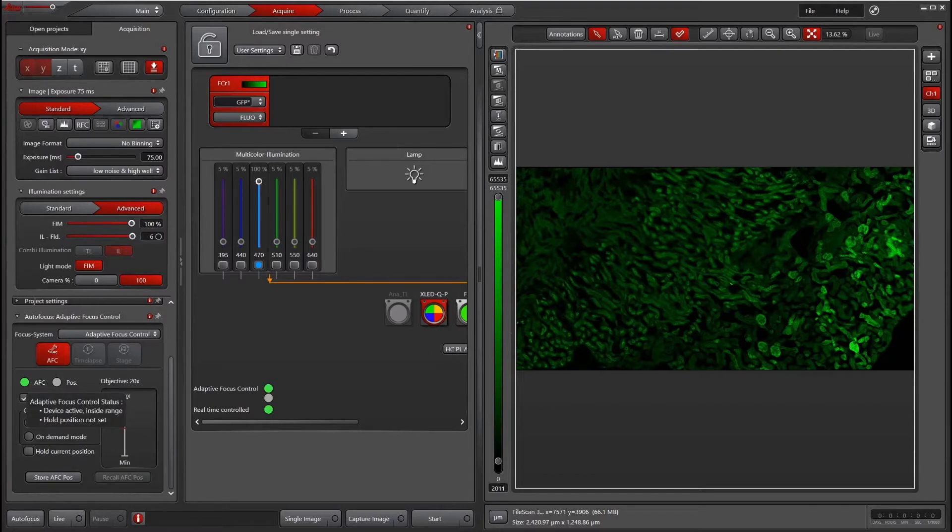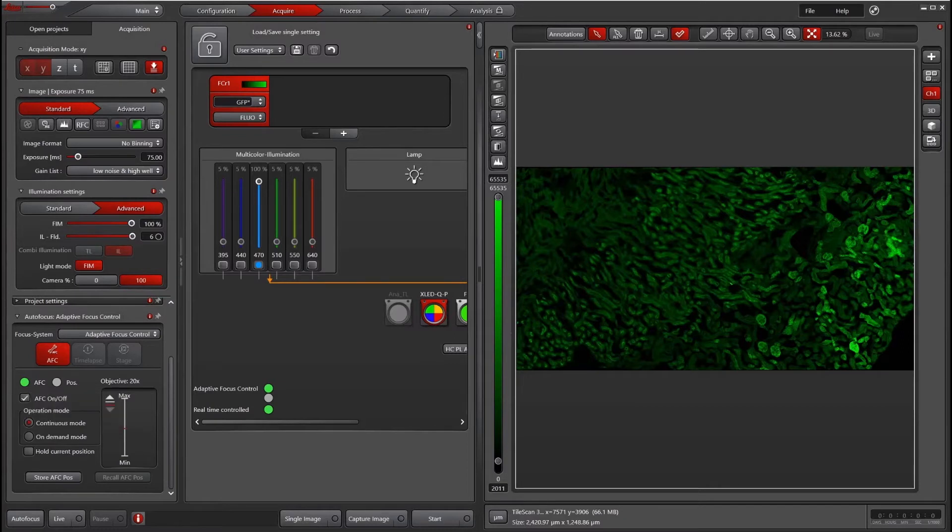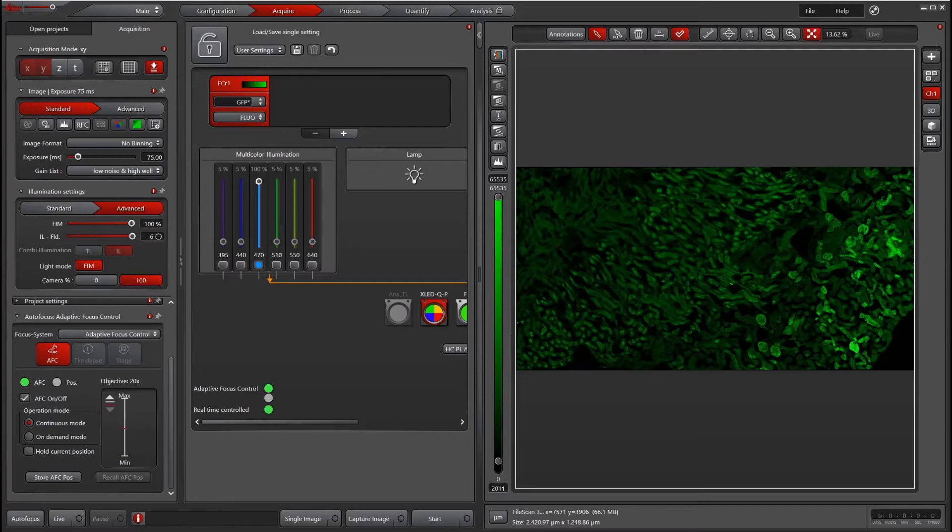The other thing is that AFC will work better when there's a big difference in refractive index. For instance, for a dry objective, the infrared beam is going through air and then hits cover glass or plastic, and that's the interface where there's a big difference in refractive index.